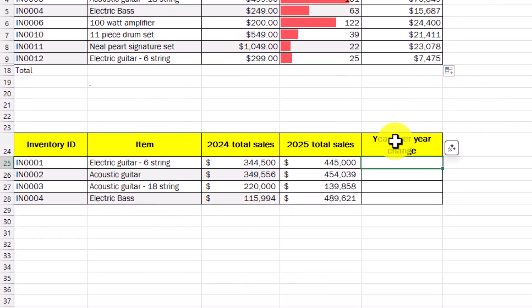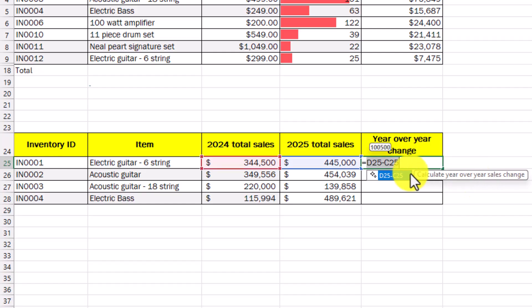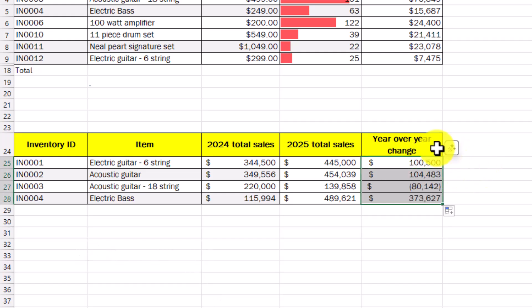Similarly, I just say year over year change and AI is going to analyze this column in that column header and I'll just hit equals generating formula and it figures that out. Okay, I wanted the year over year change and it figured out what that is.